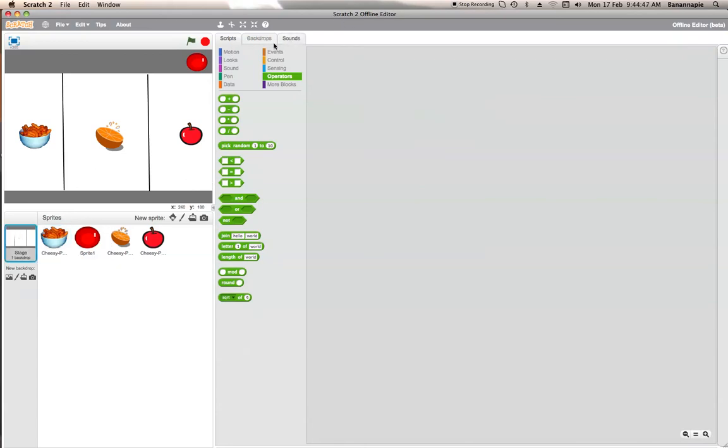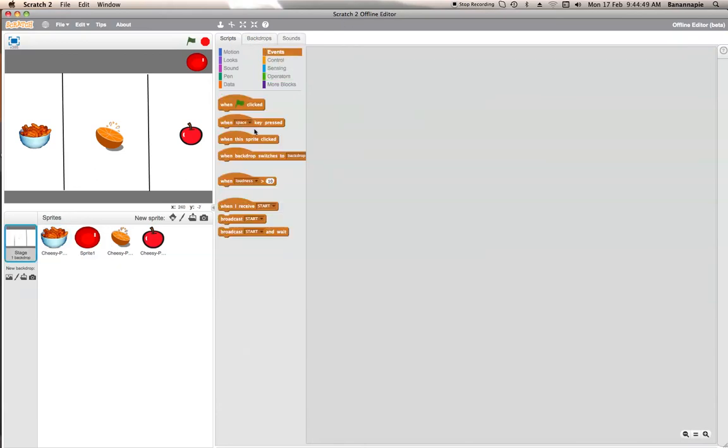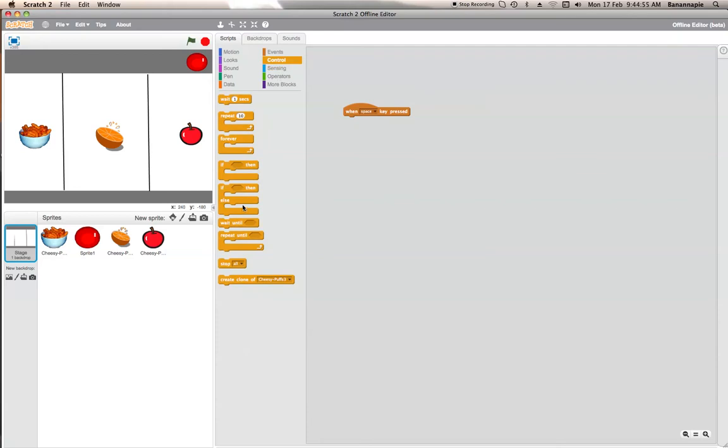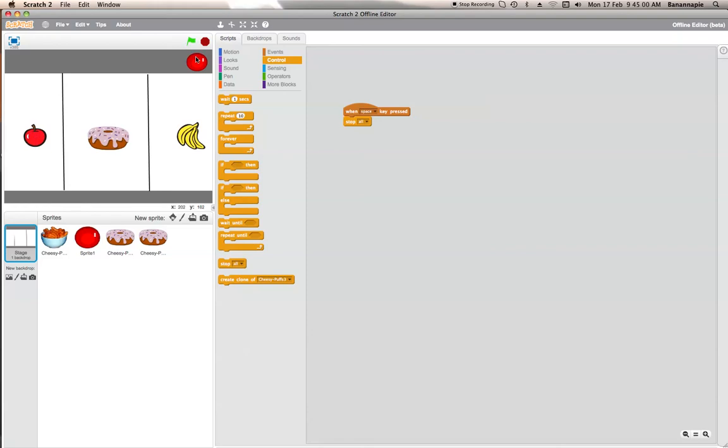So now what we want to do is on the background, once it's basically pressed, stop all. So where is that? Yeah. Stop all. So now let's test it. Start. Start it. Then bam.